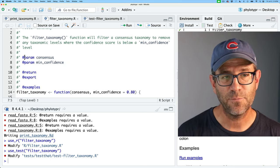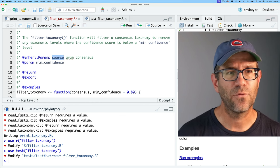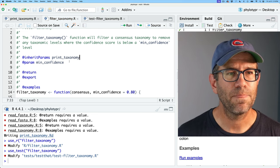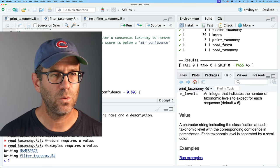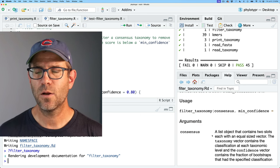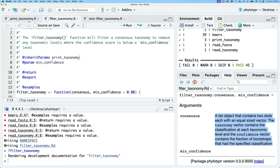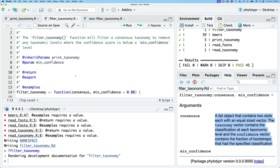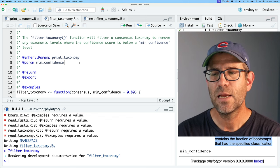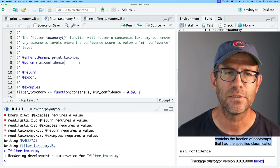Rather than rewrite the parameter definition for consensus since I already have it in print_taxonomy, I'd rather only have to update it in one place. So instead of @param, I can use @inheritParams print_taxonomy. Let's save and document, then run ?filter_taxonomy. We see that it's brought over the consensus text from print_taxonomy into the help for filter_taxonomy. The benefit is that this text will only need to be updated in one place as the package develops.